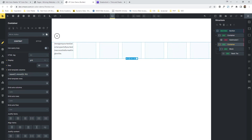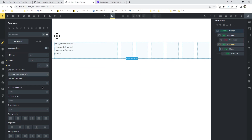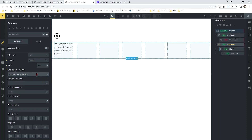If I go to the container and remove minmax and just make it 1fr, this is what happens — the text runs across. So minmax 0 1fr locks it so that even if the text is long, it doesn't run across. That's a cool trick. So let me stop talking about that — that is not why we came here.